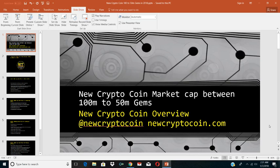Welcome to newcryptocoin.com. We want to bring you a new video today about market cap gems between 100 million to 50 million. Before we get started, if you can go ahead and support our channel, like us or subscribe to our channel right now, go to newcryptocoin.com as well.